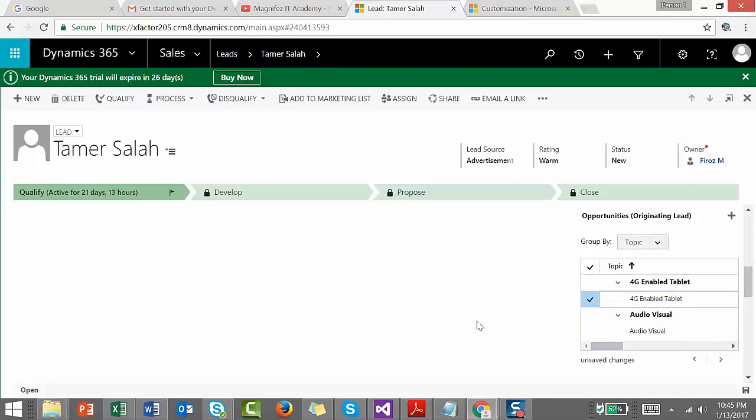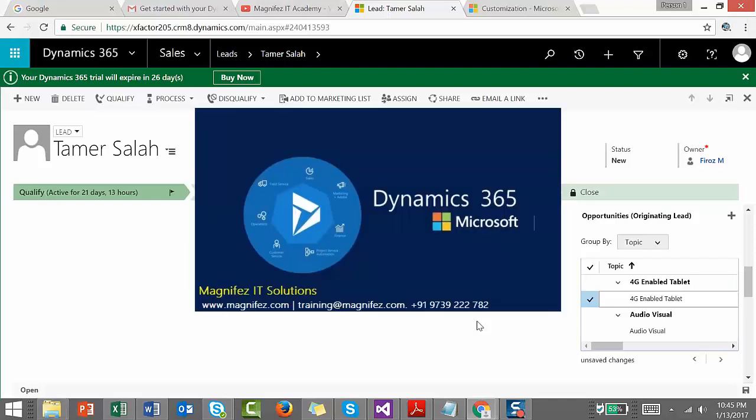So in this video we have seen how we can customize and enable editable grids in your views as well as in your subgrids. Hope you enjoy the video. Thank you, thanks everyone.